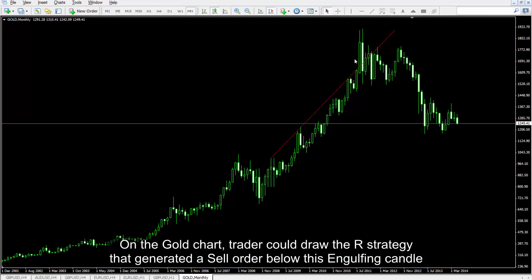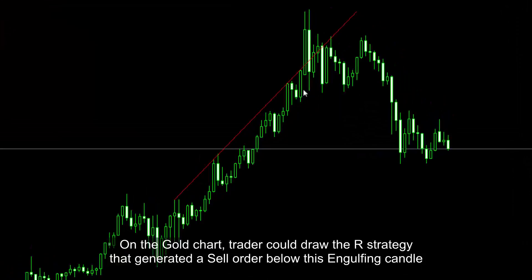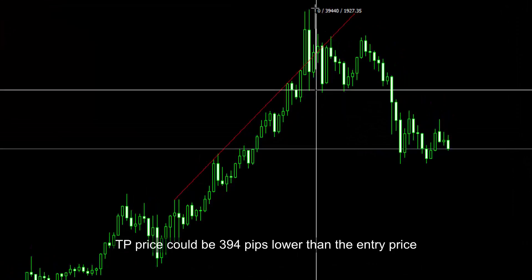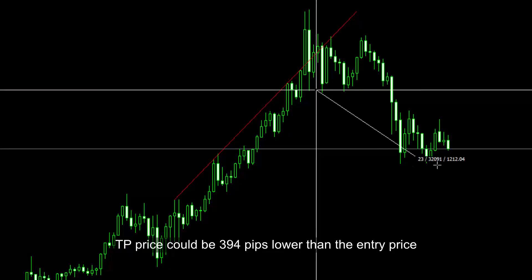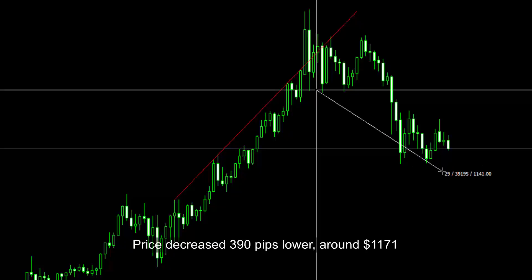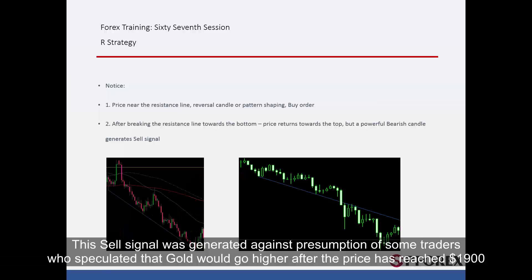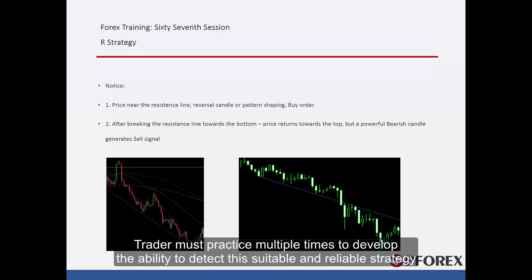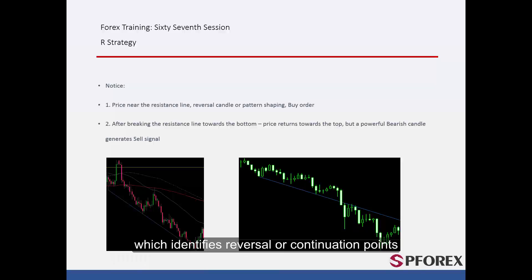On the gold chart, a trader could draw the R strategy that generated a sell order below an engulfing candle, with TP price 394 pips lower than entry. Price decreased 390 pips lower, around $1,171. This sell signal was generated against the presumption of some traders who speculated that gold would go higher after price had reached $1,900. A trader must practice multiple times to develop the ability to detect this suitable and reliable strategy, which identifies reversal or continuation points.